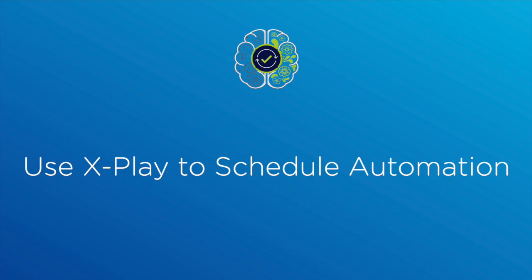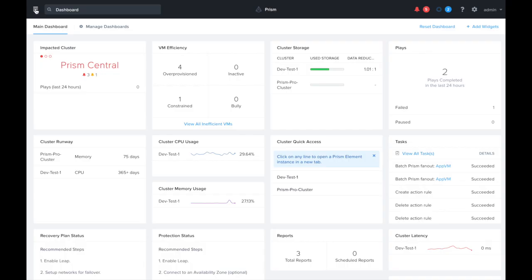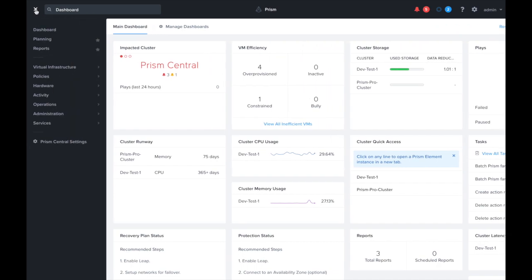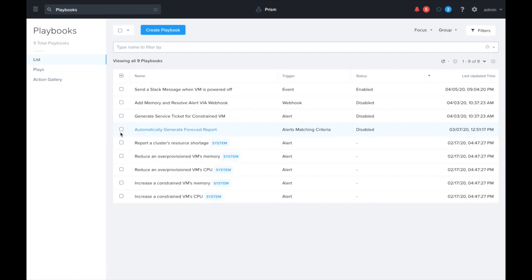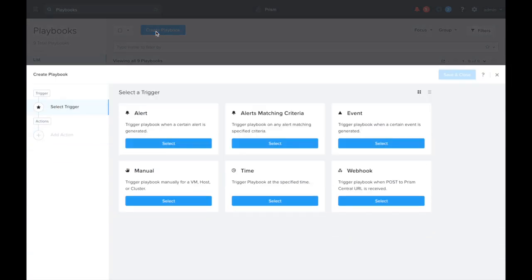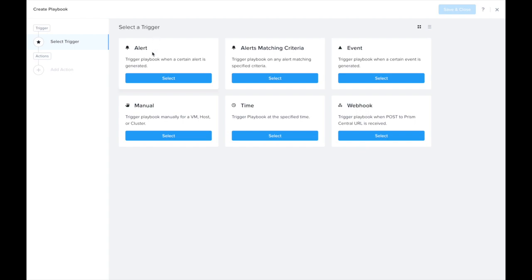Today let's take a look at how we can use xPlay to schedule automation. Here I am in the Prism Central console. What we're going to do is set up a playbook to schedule the power cycling of a critical VM in my environment.